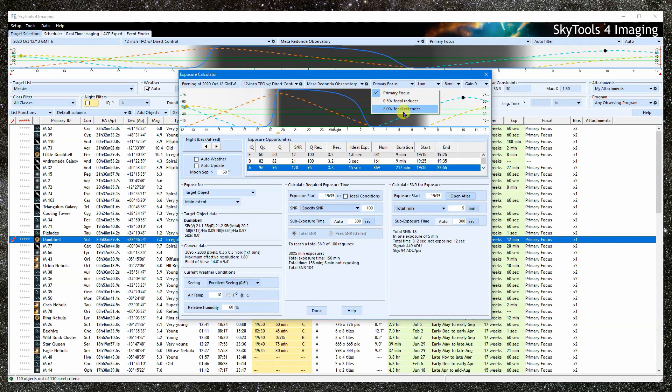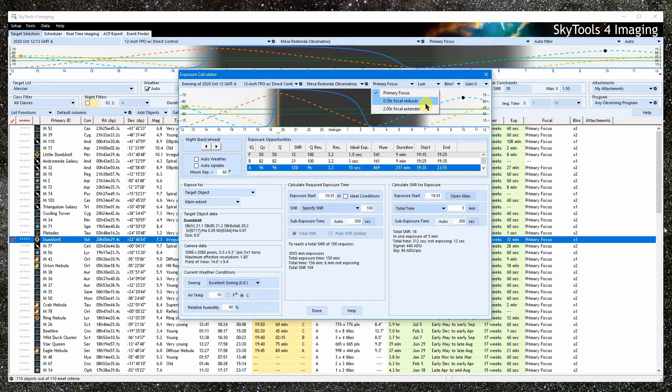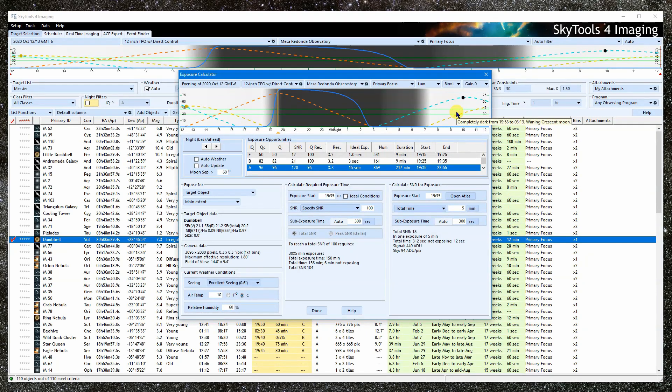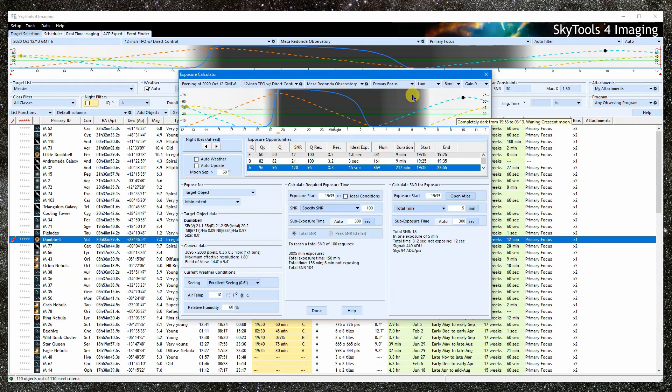This is the focal configuration. For most systems, it's going to stay at primary focus. For systems with exchangeable focal changers, we can make that selection here. For stand-alone cameras, such as a DSLR, this will be the lens.